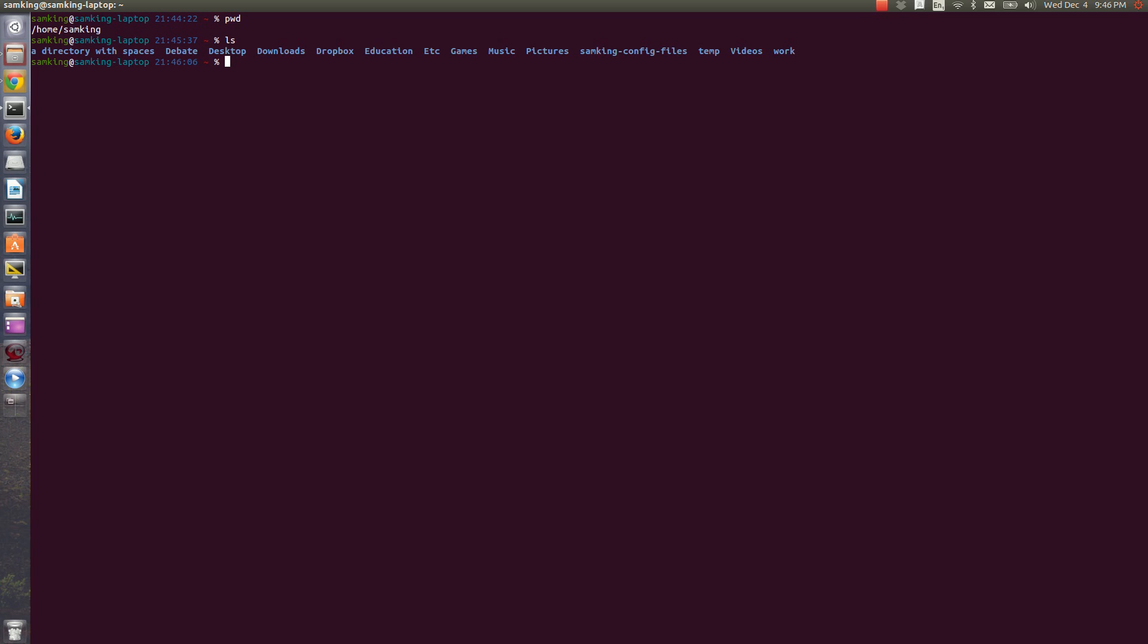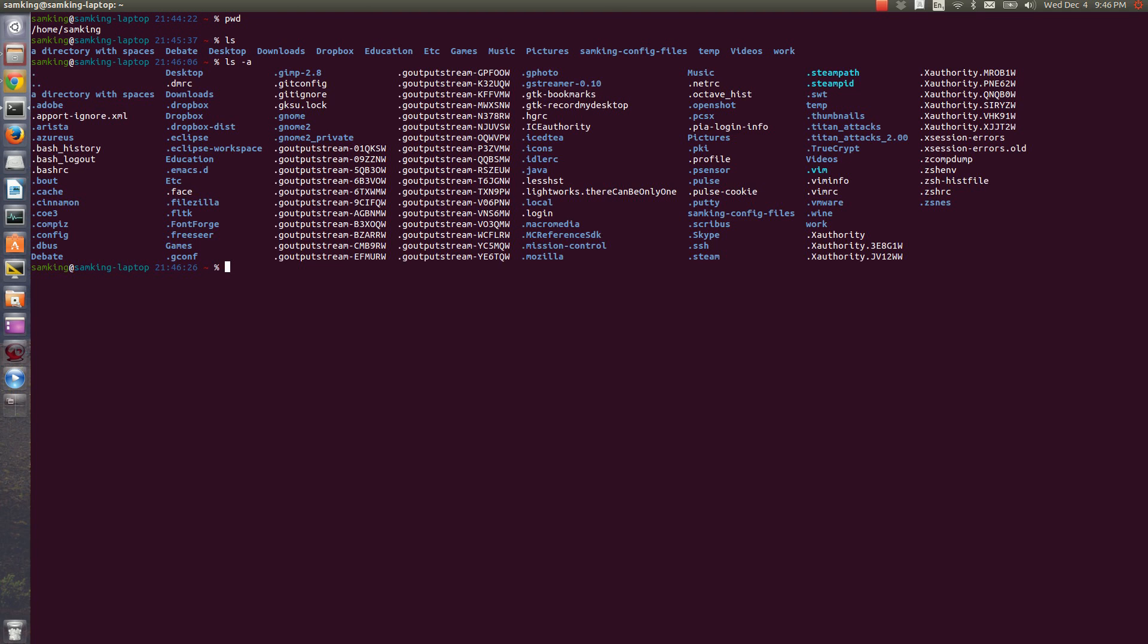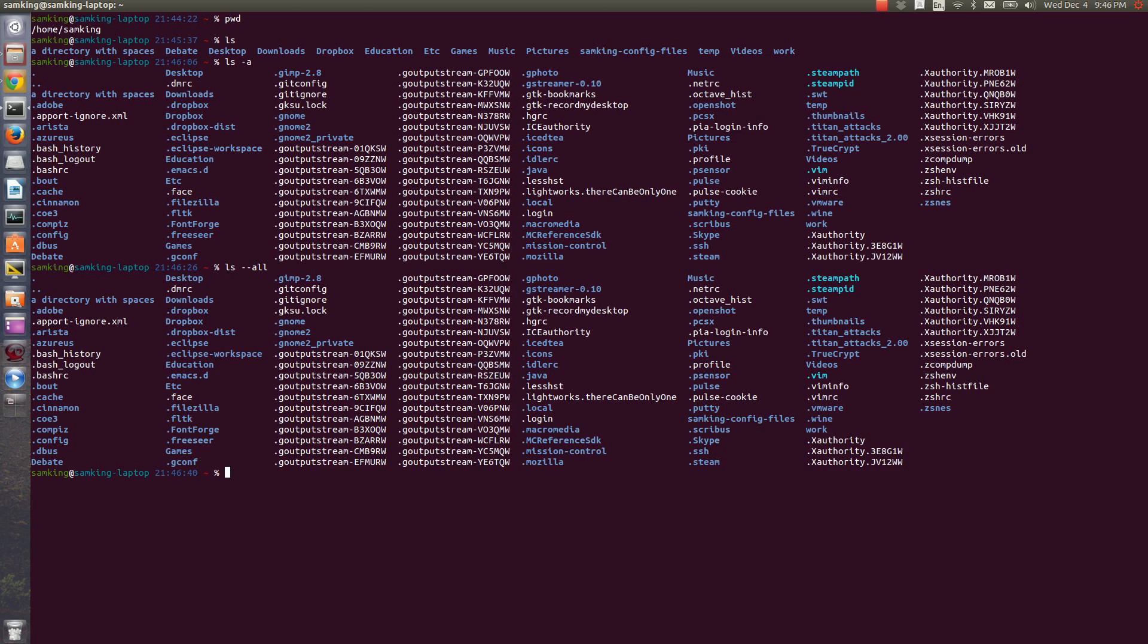To see all of the hidden files in addition to the normal files and folders, you can use the dash a flag. A flag is something that changes how a command works, and it'll usually start with a dash and be a single letter, or start with two dashes and be a word. The long form for LS dash A is LS dash dash all.